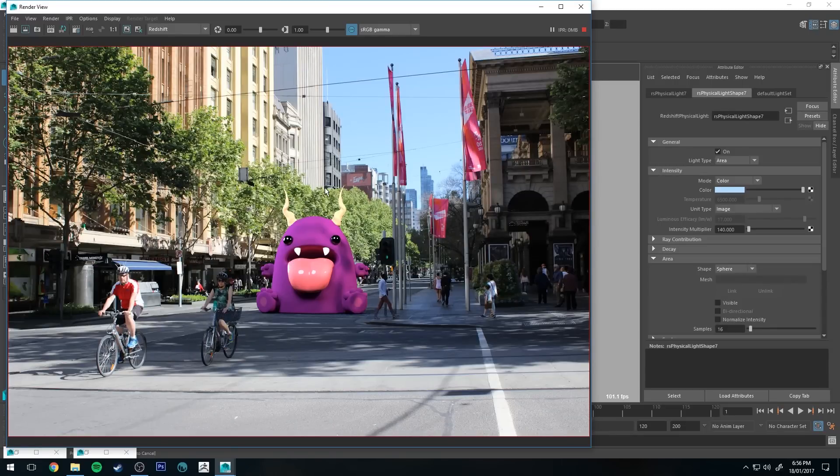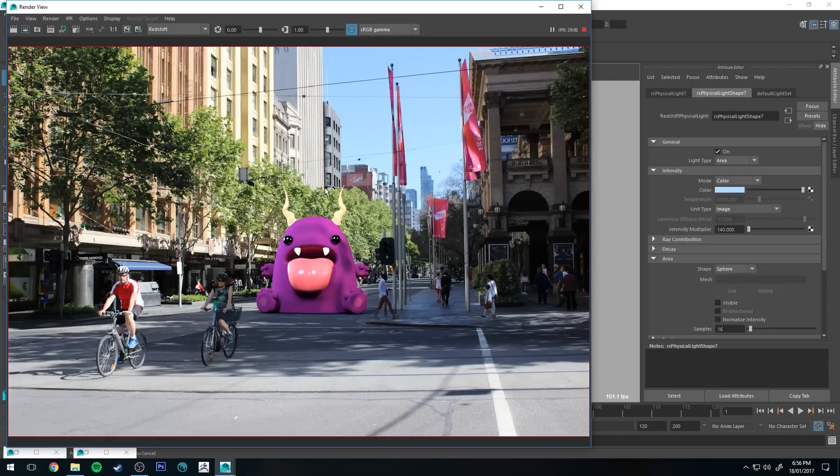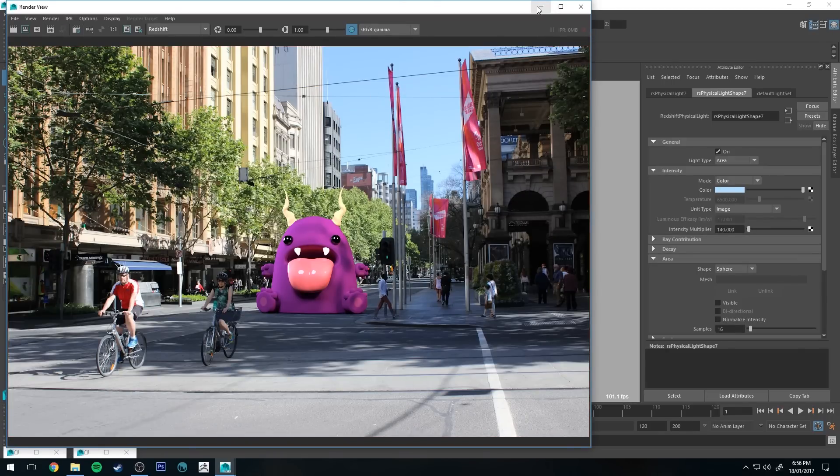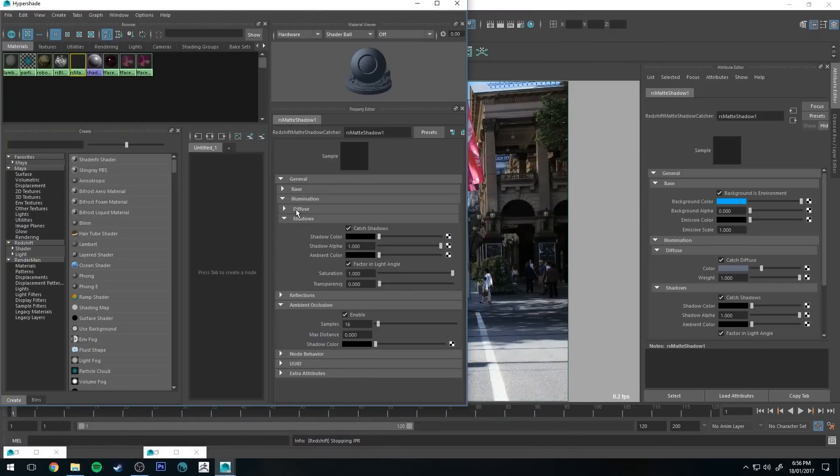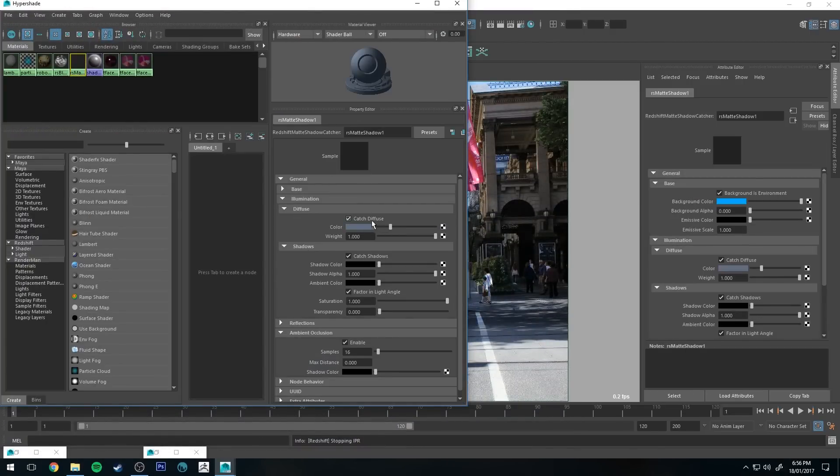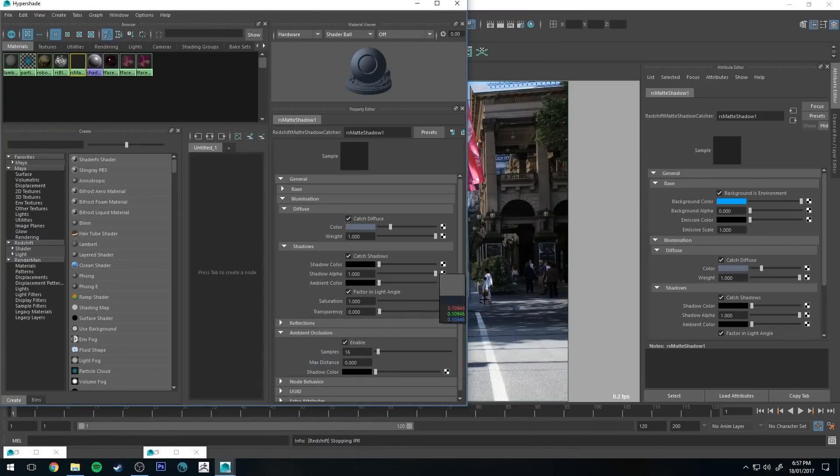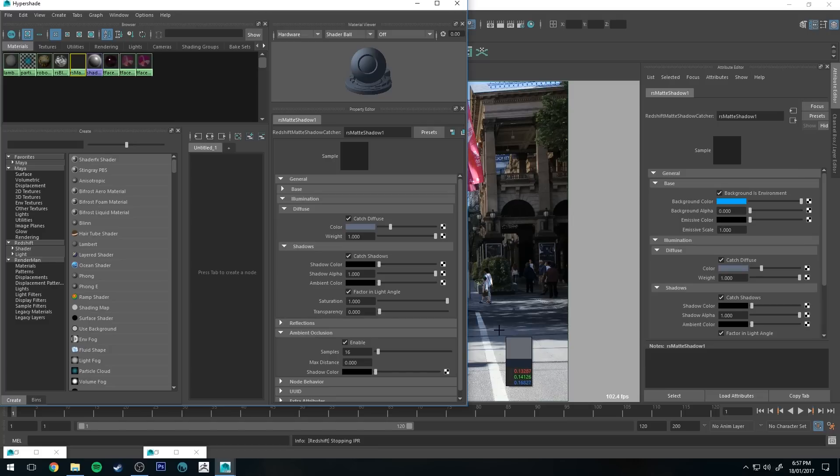So always keep your lighting theory in mind, your light sources, any possible bounce light sources. Your matte shadow catcher is a material so make sure that you set its color to the same as the ground that you're working with. You can just use a color picker again and then you can define its weight.